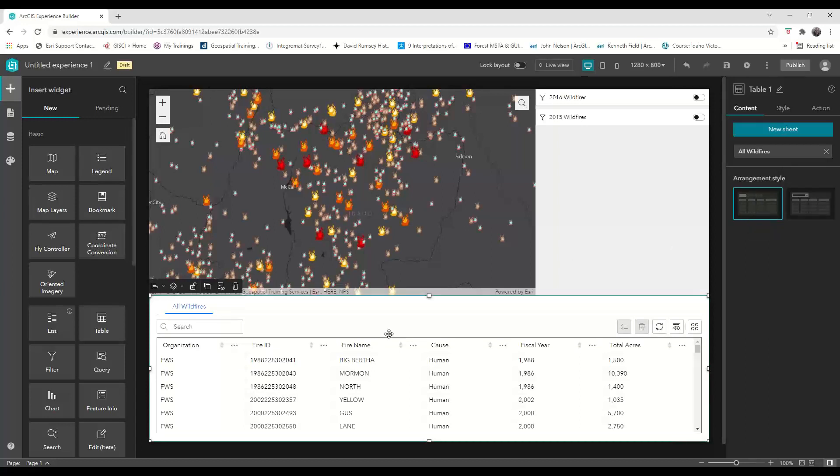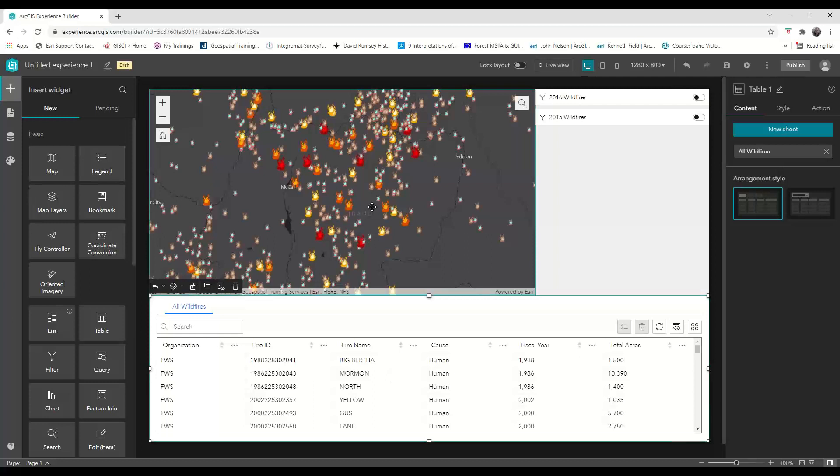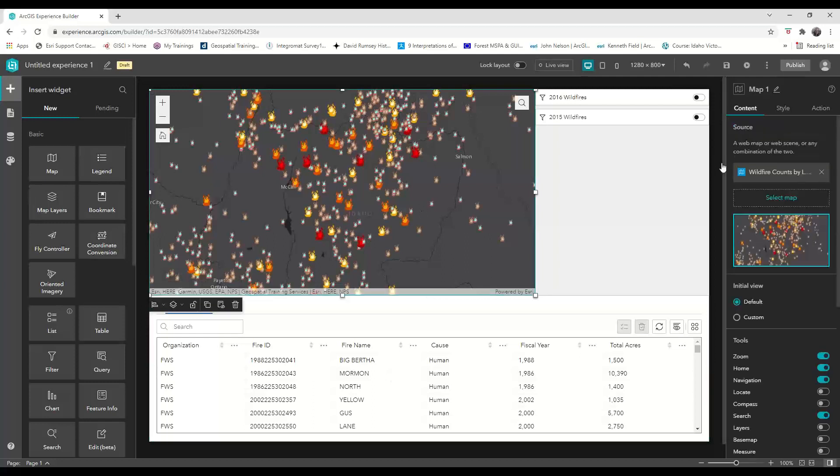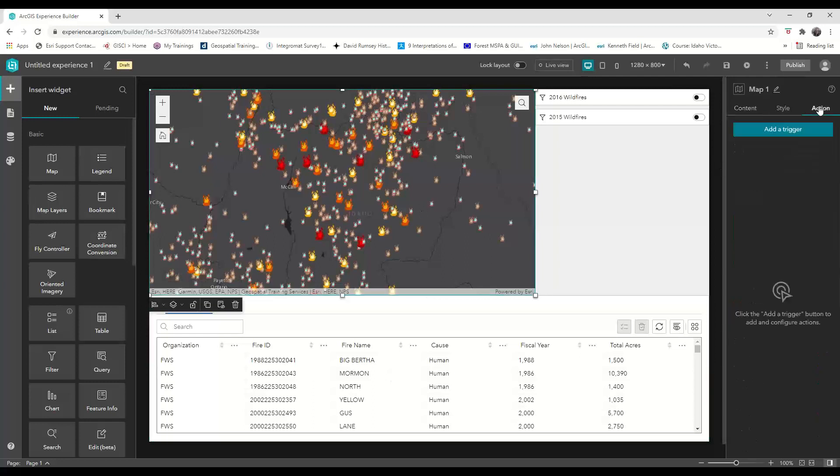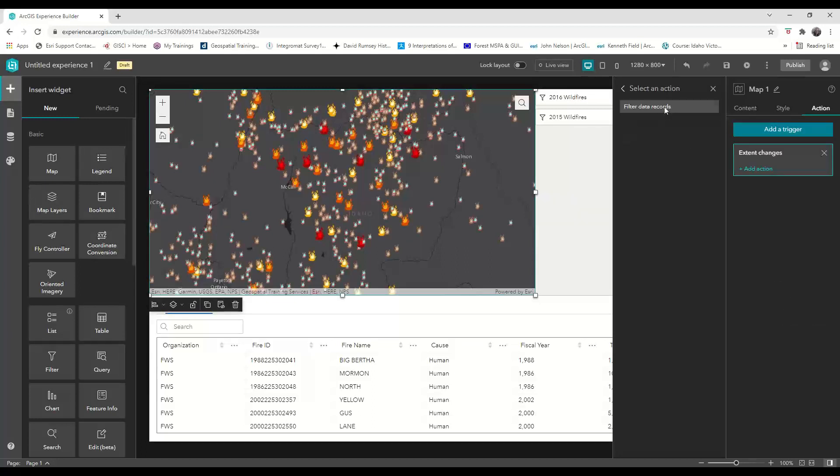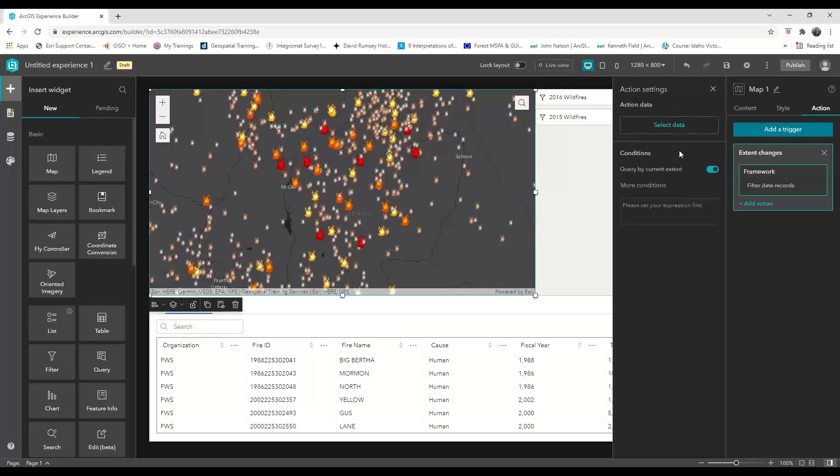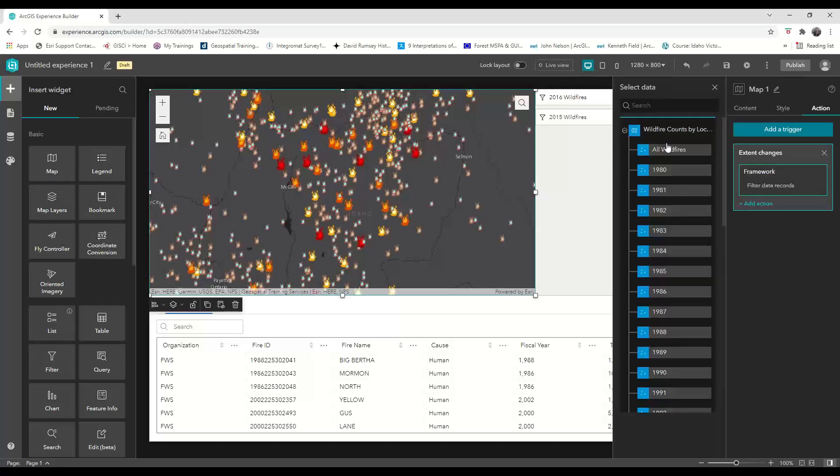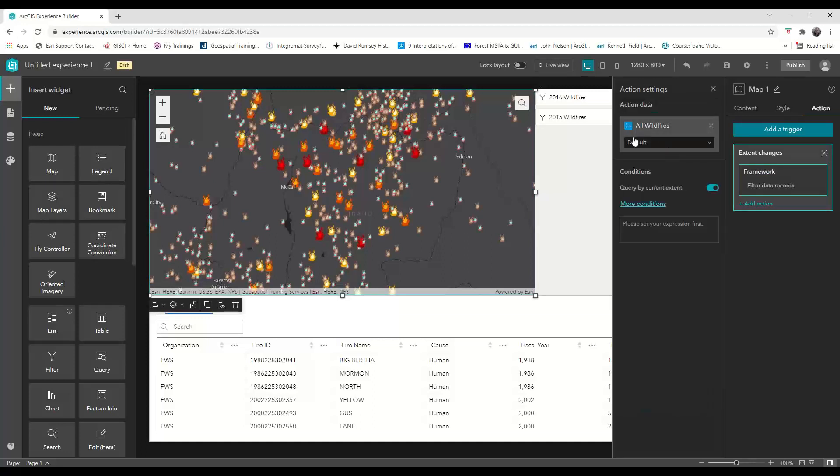We also want to show only the points that are visible in the map extent within this table. So we need to select the map widget and under the action tab, add a trigger. We're going to choose when the extent changes, our framework will filter data records. Once we select all wildfires as the action data, we're good to go.